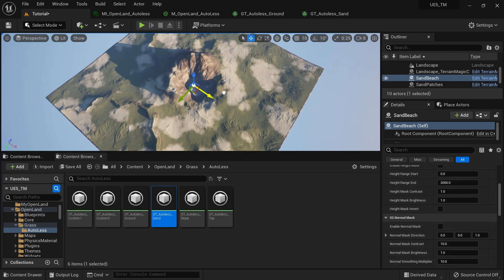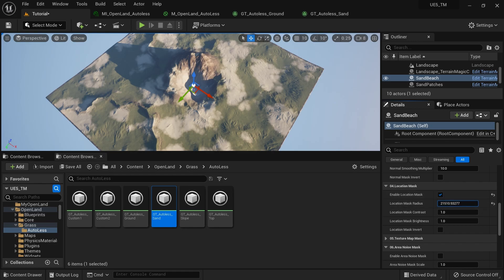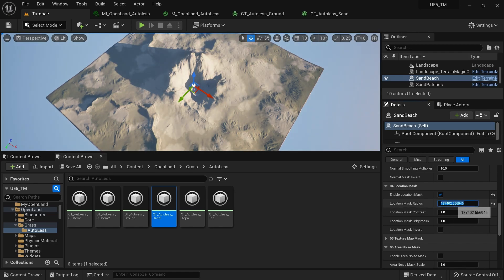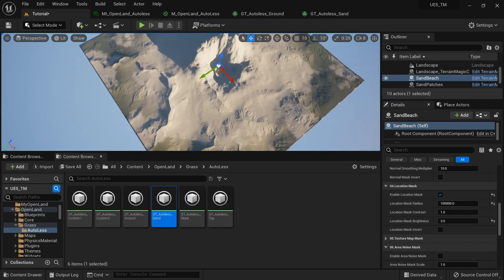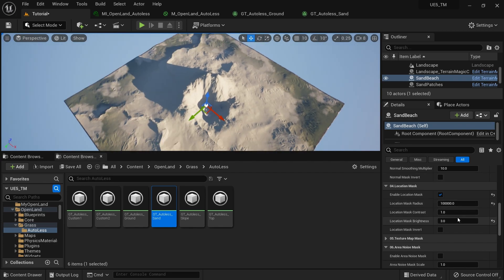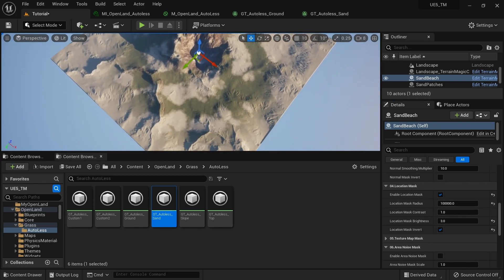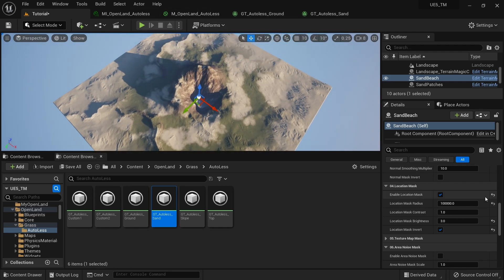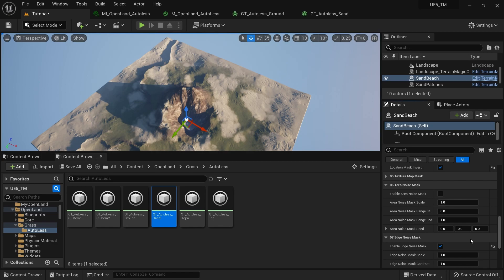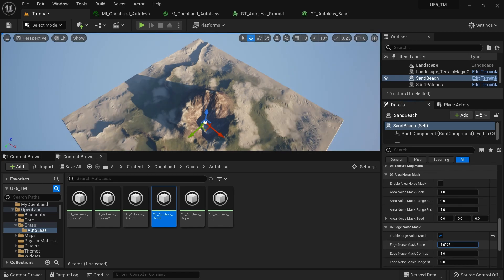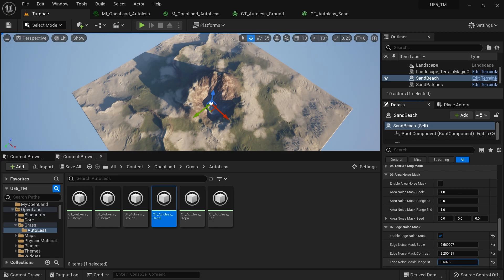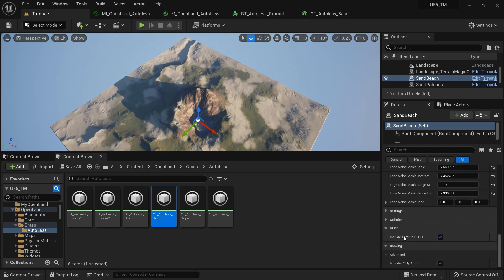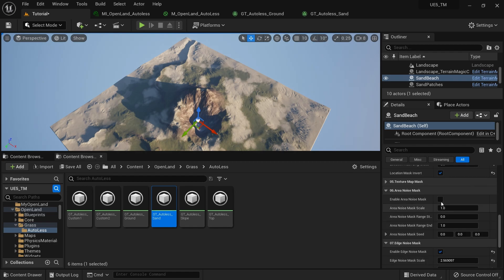I'll enable the Location Mask and increase the value — I'll set a value like 100,000. I'll increase the brightness to maybe 3, so we have some sort of sand area in the center. Then I'll invert this so the sand appears exactly at the edges. Then I'll go to the Edge Noise area, add some noise at the edges, increase the edge scale and edge contrast. We have nice variation on the edges. I can work with the range to get nice edges, and we can also add Area Noise if wanted.